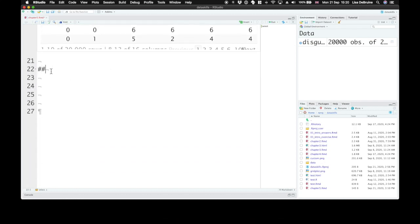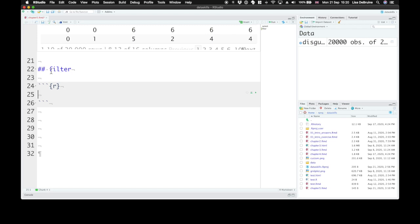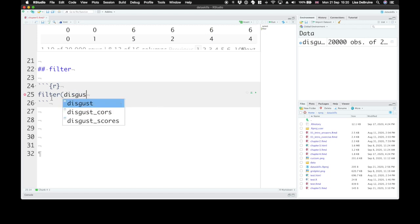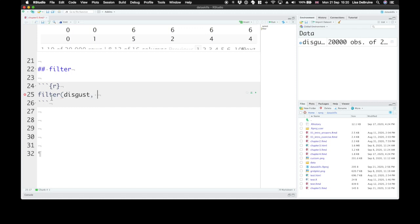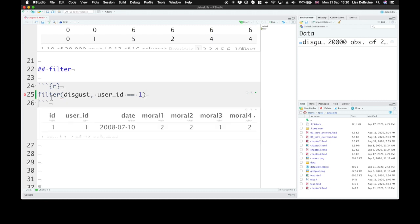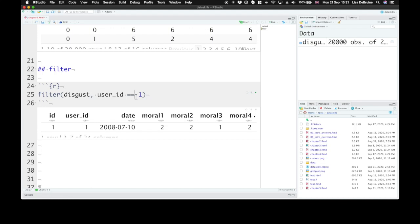The next function we'll talk about is filter. It does the same as select in that it lets you keep some parts of the data table, but for rows. So it lets you filter in rows that you want. So again, the first argument is the data table that you want to process, our disgust table. And then after that, are expressions that describe which rows you want to keep. So let's keep rows where user ID is equivalent to one. And here we just have the one row where user ID equals one.